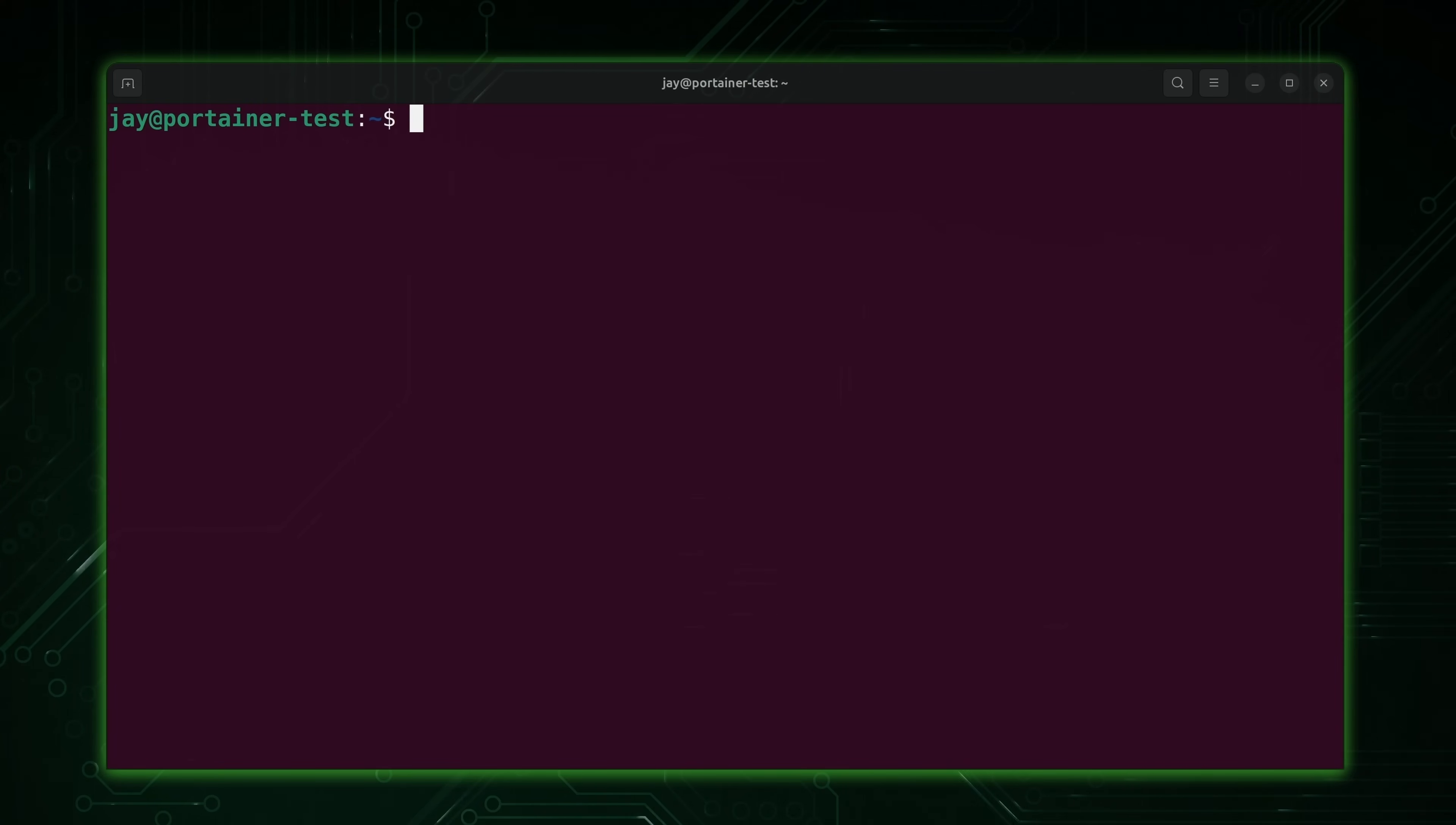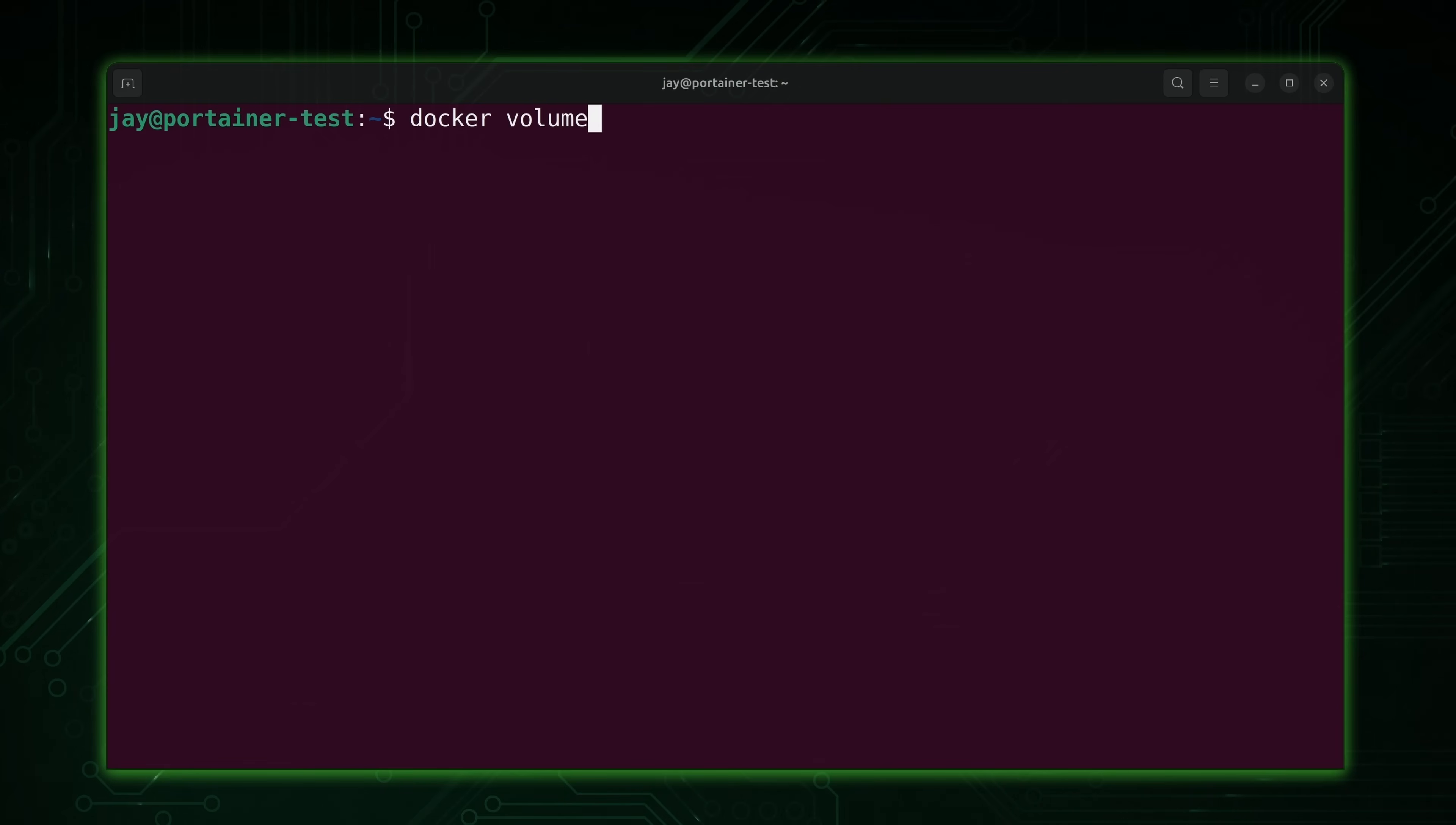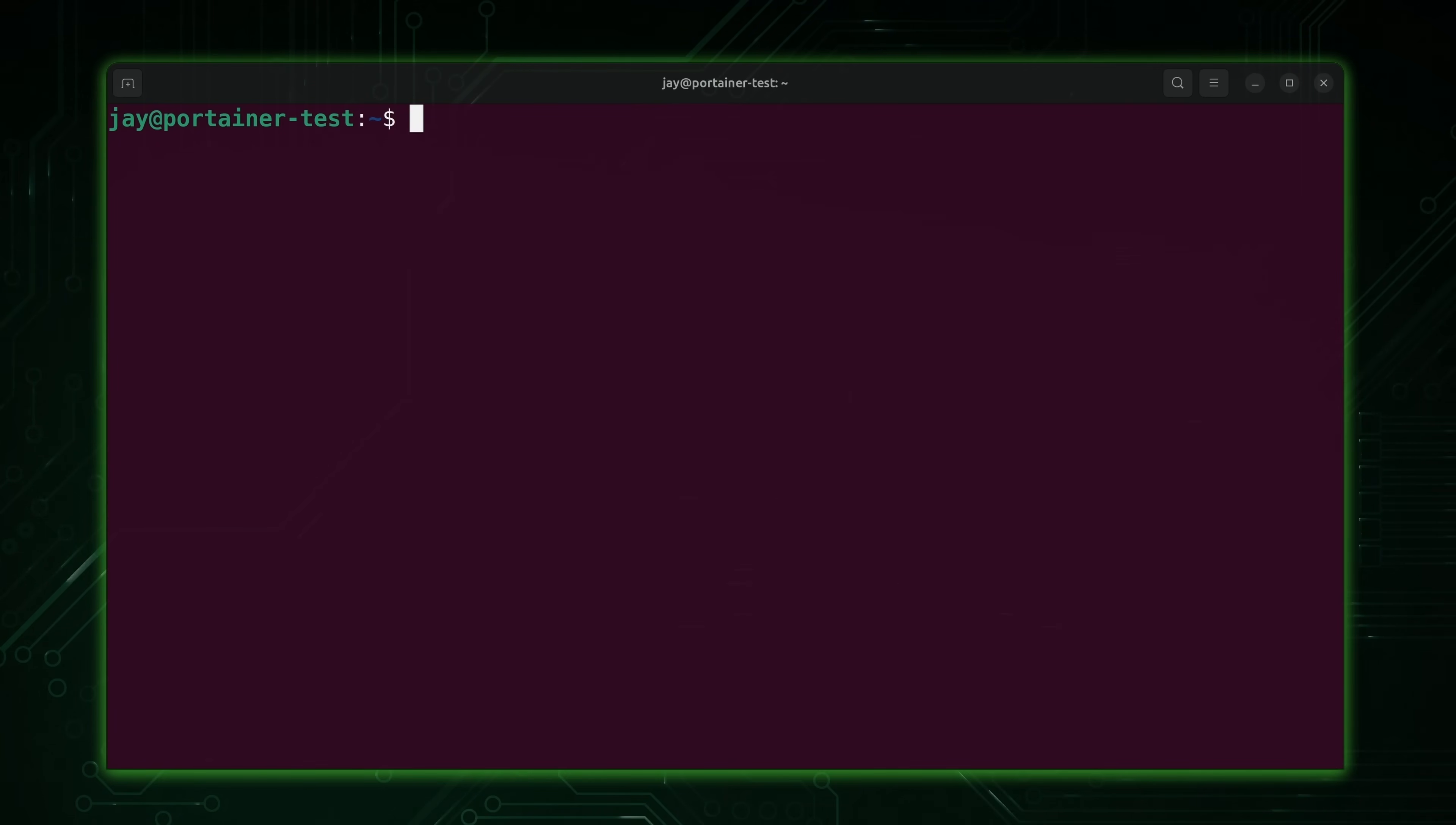So now what we get to do is install Portainer. And this is going to be a lot of fun. So the first thing we'll do to support Portainer itself is set up a volume for it. To do that, we'll run docker volume create. What we can do is call it portainer_data. I think that should be good enough. So I'll press enter. So now we have that volume. And now what we're going to do is install Portainer.